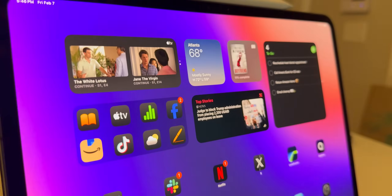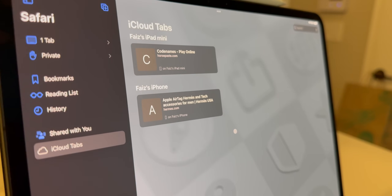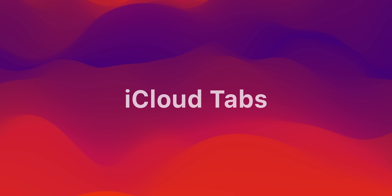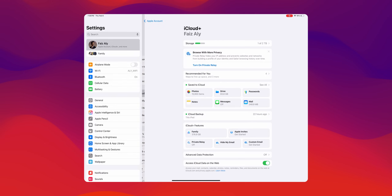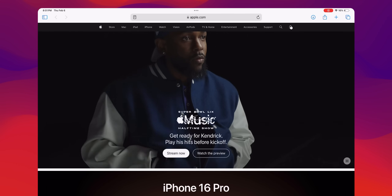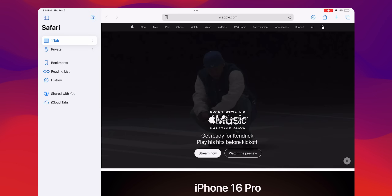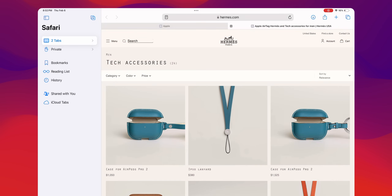The next tip is sharing your Safari tabs across all devices. You can have tabs open in Safari on your iPhone also appear on your iPad via iCloud Tabs. Go to Settings, tap your name, select iCloud, and ensure Safari is switched on. Then in Safari on the iPad, tap the Tabs button in the left navigation and you'll see an entry for iCloud Tabs — tap it to see all tabs open on your other devices.